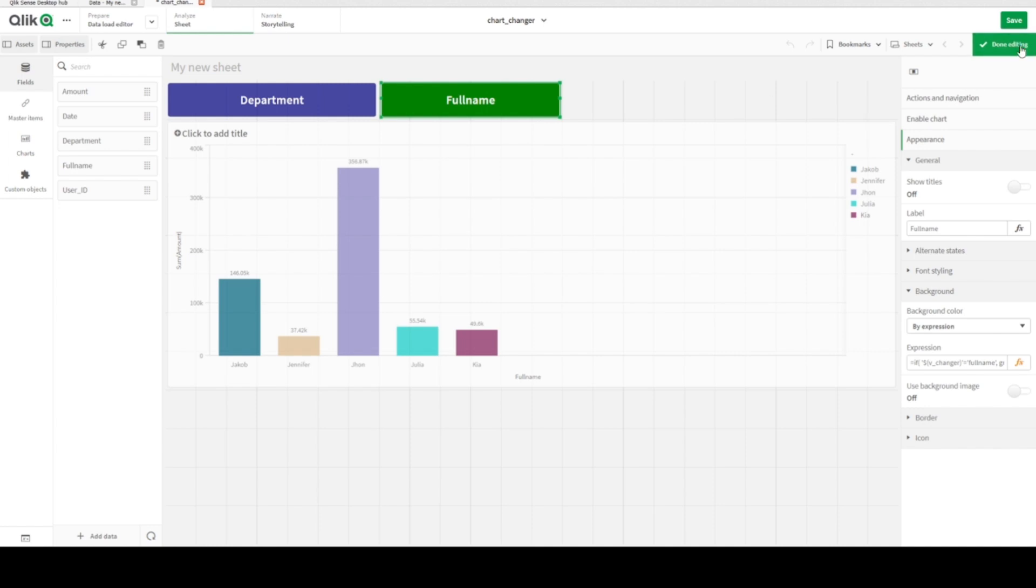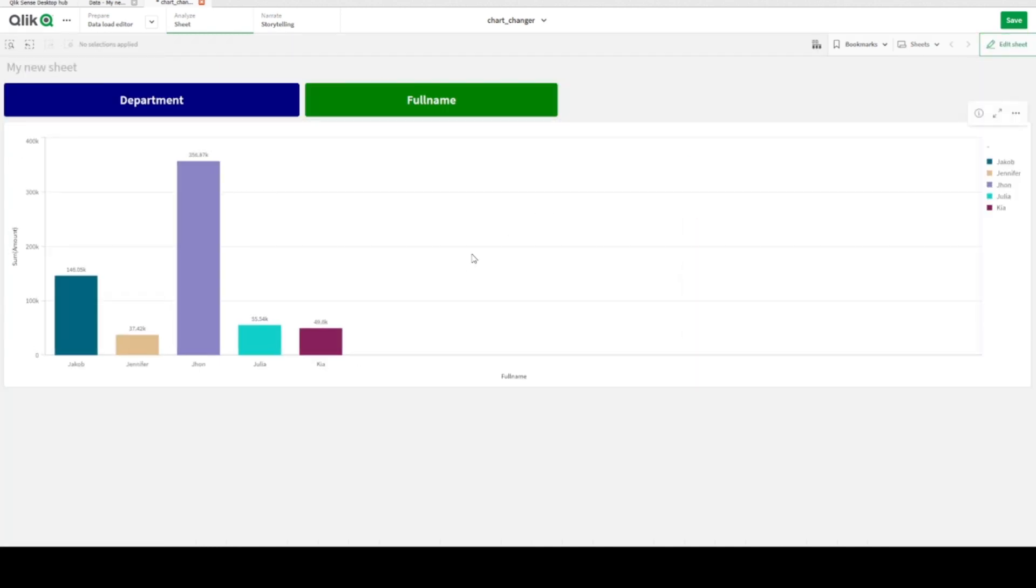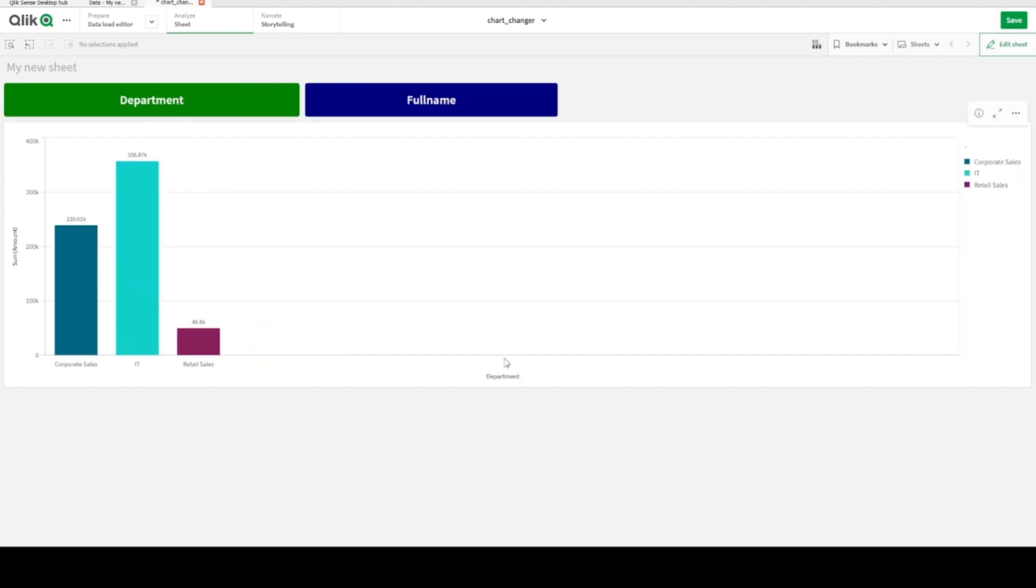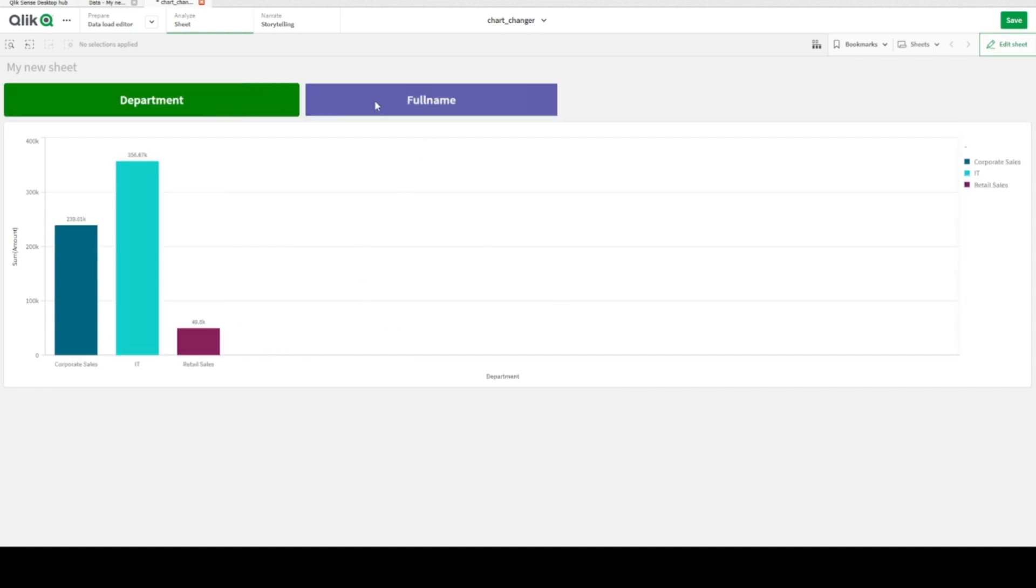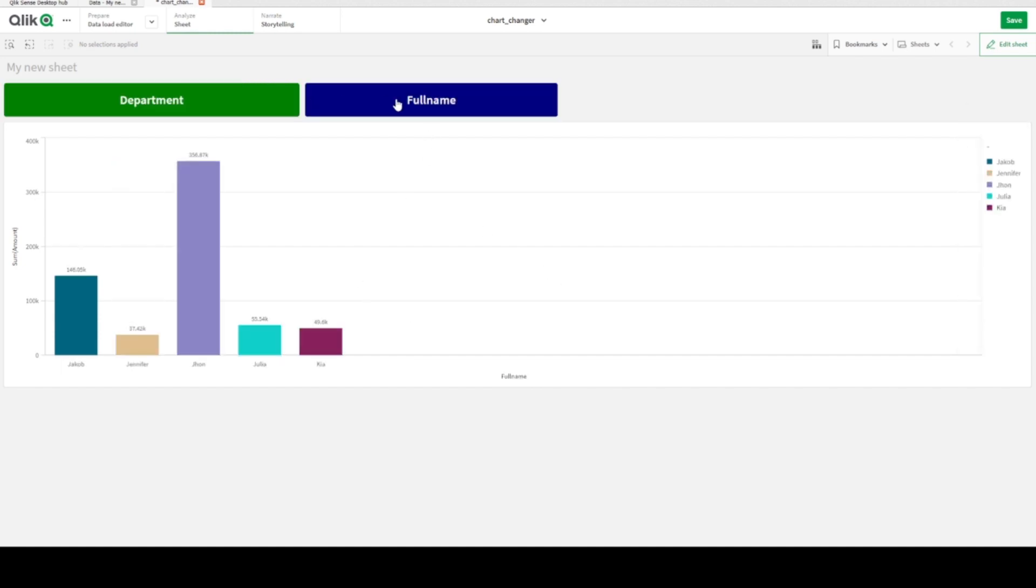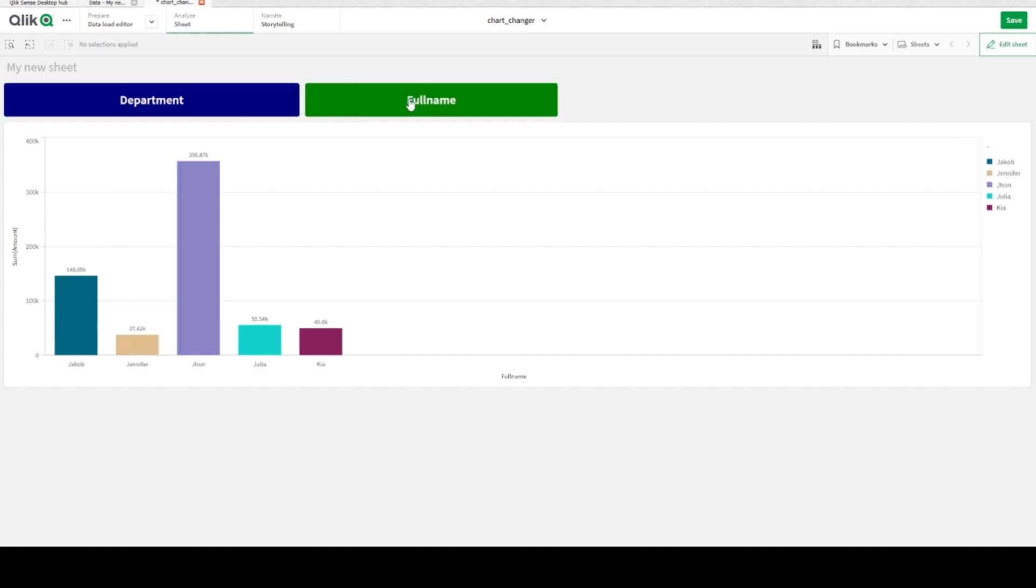And in our chart right now we have full name. As such, I will click on department. As you can see here, department field is chosen as the main field for this chart. As soon as we are clicking any button, it's changed. Let's see how we can achieve it using Qlik Sense Desktop.